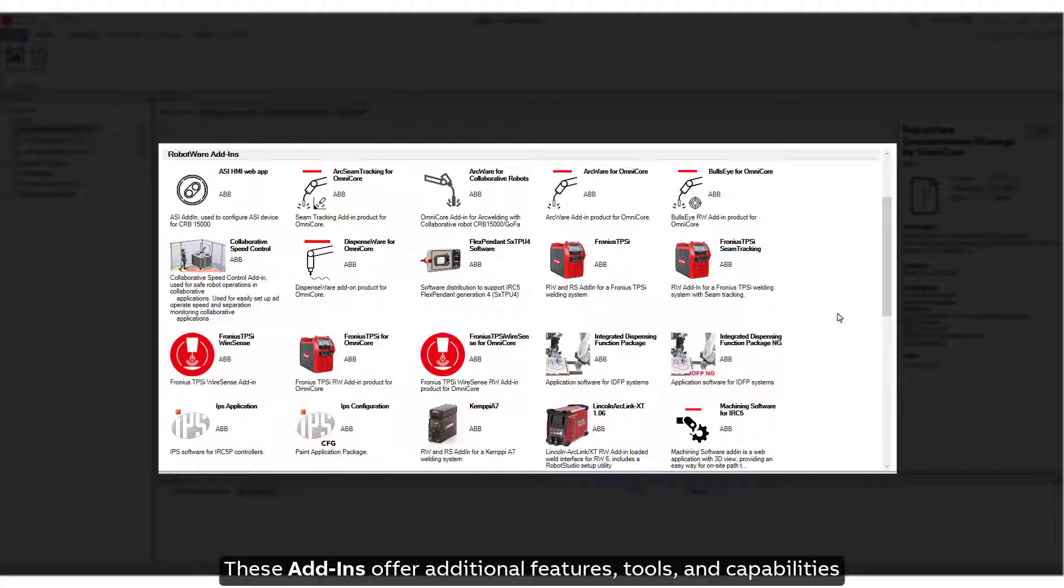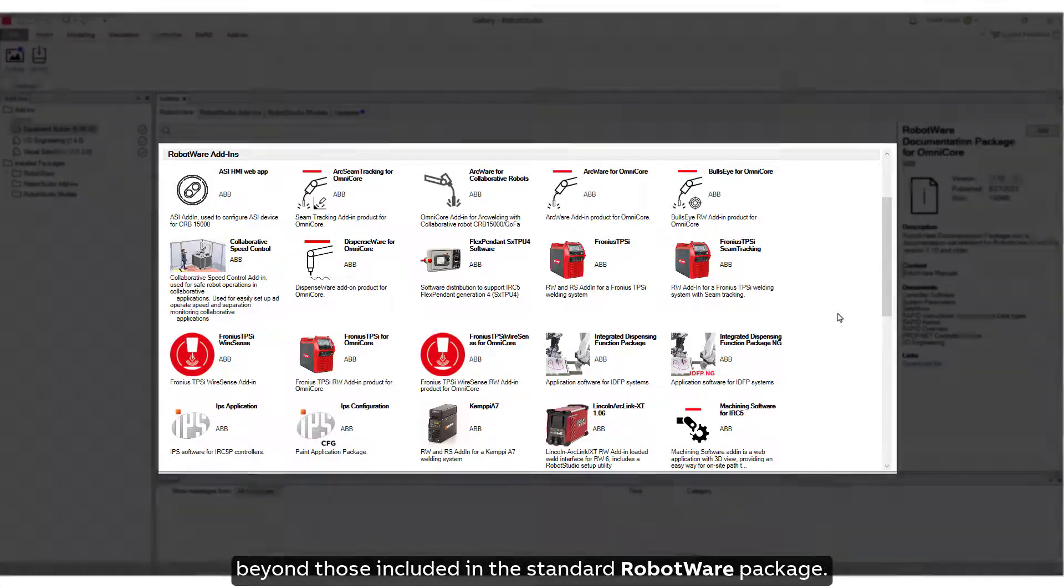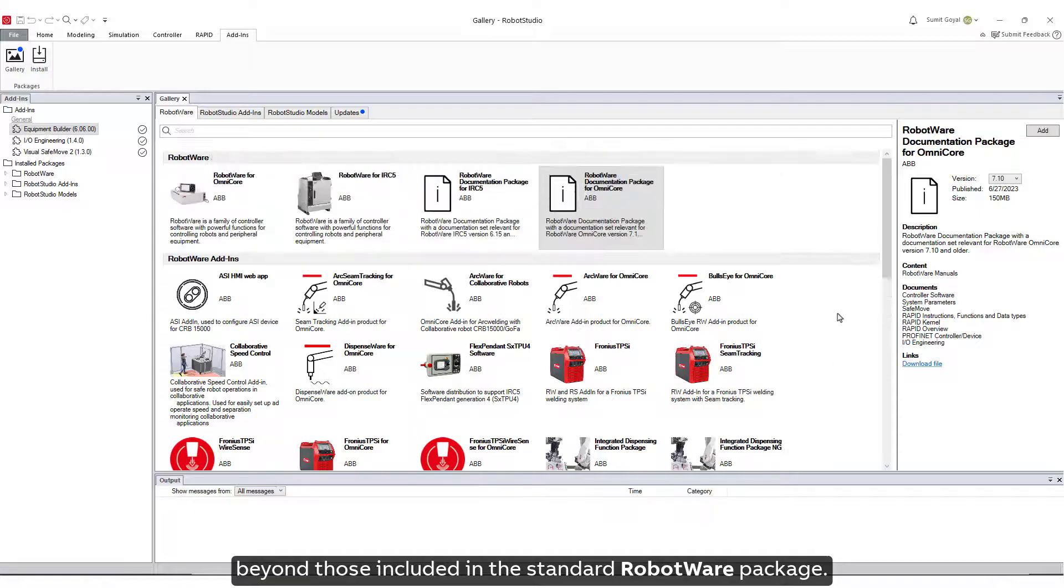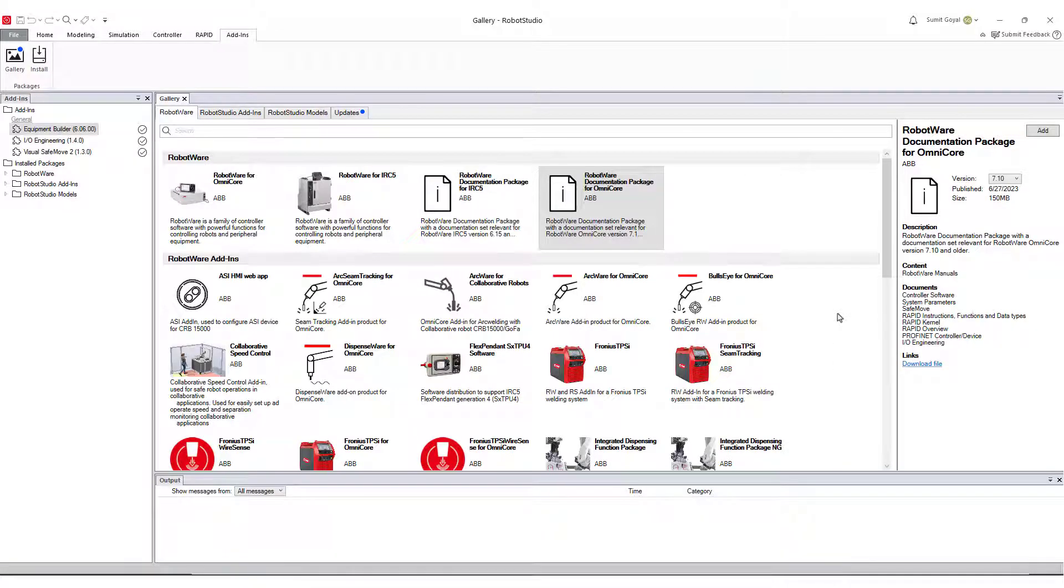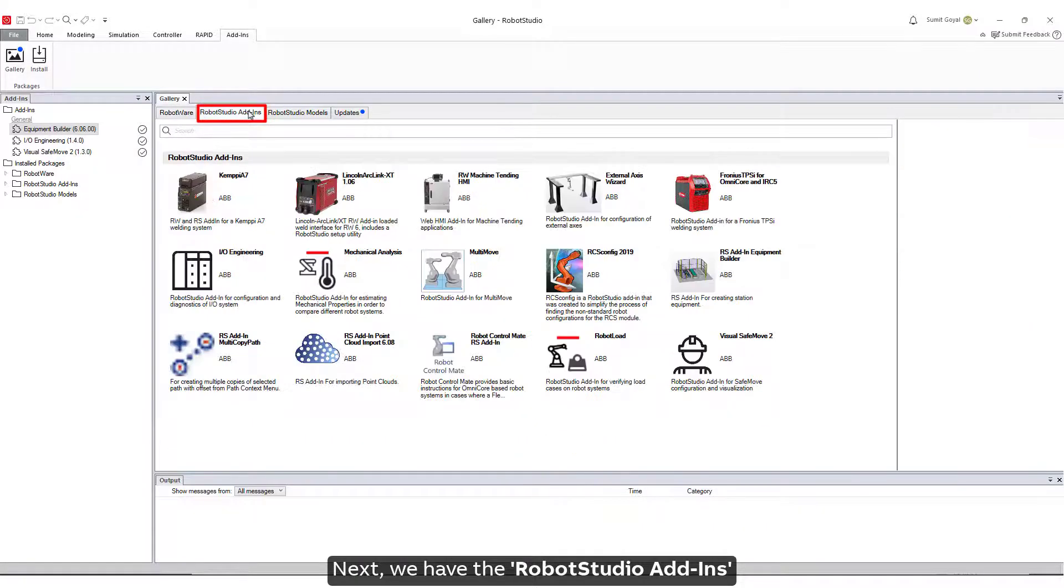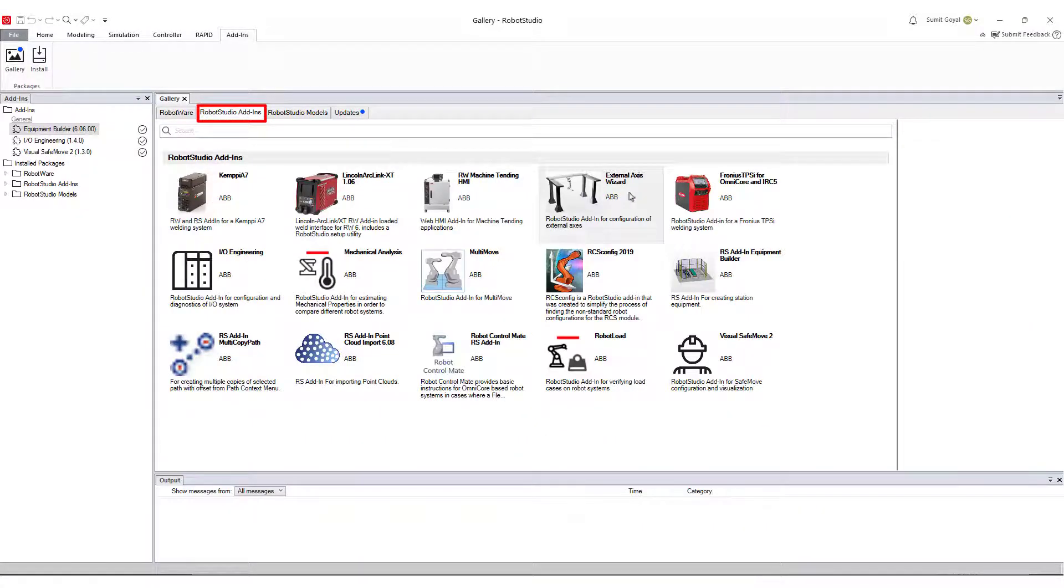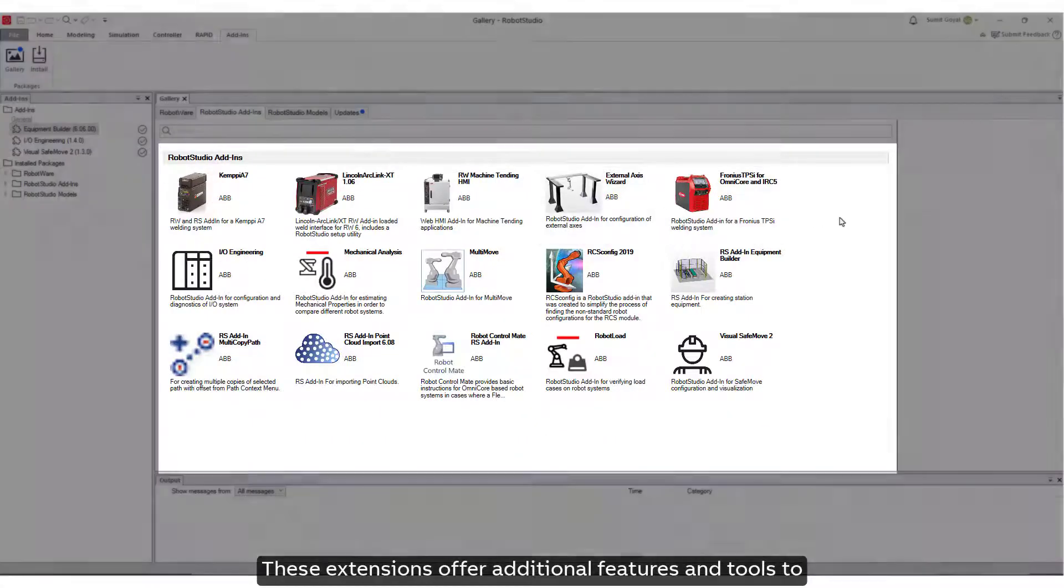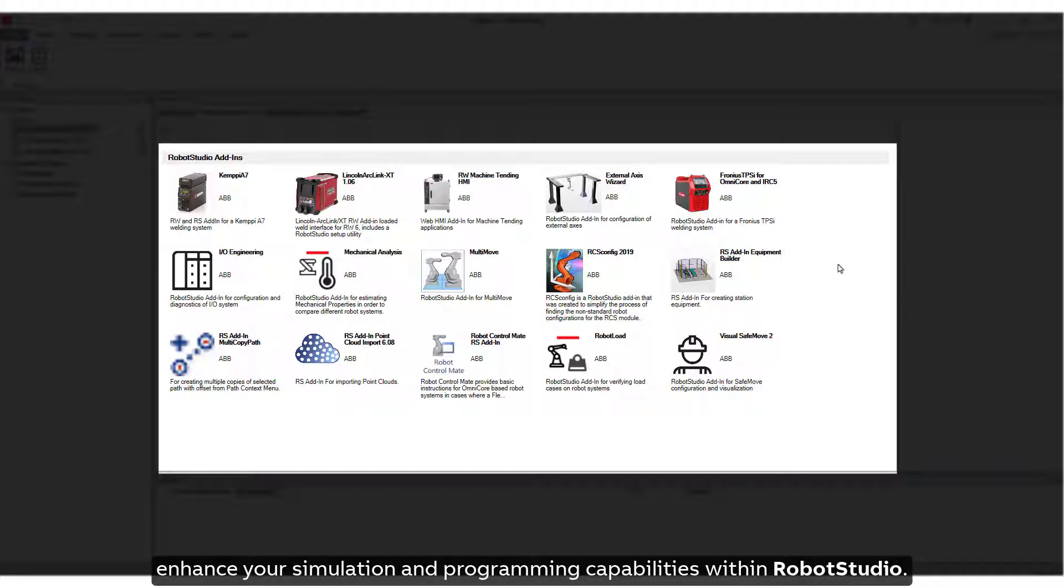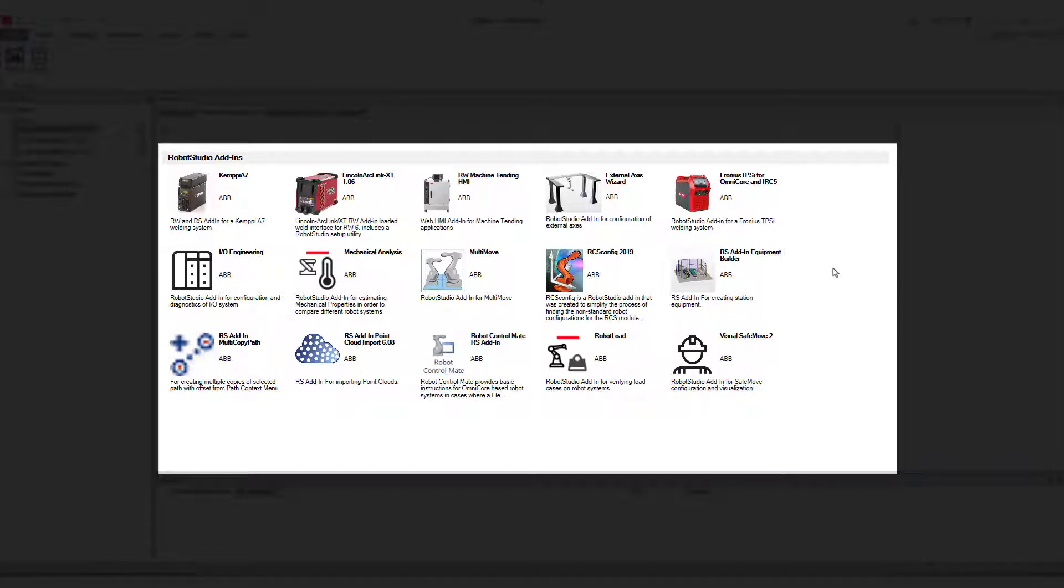These Add-Ins offer additional features, tools, and capabilities beyond those included in the standard RobotWare package. Next, we have the Robot Studio Add-Ins. These extensions offer additional features and tools to enhance your simulation and programming capabilities within Robot Studio.